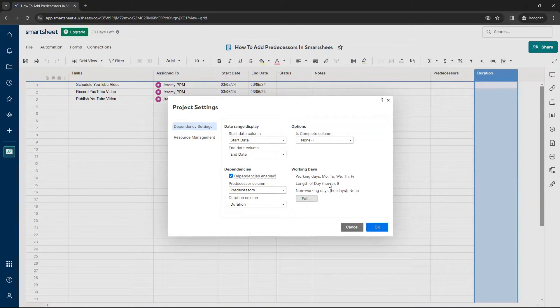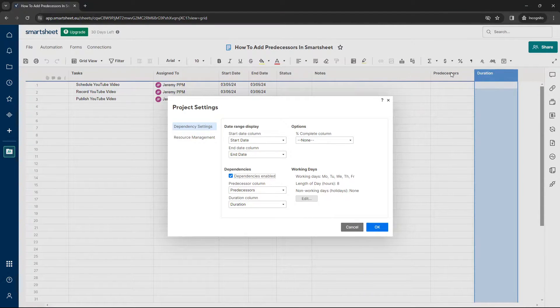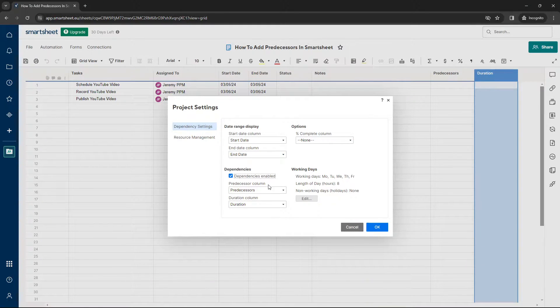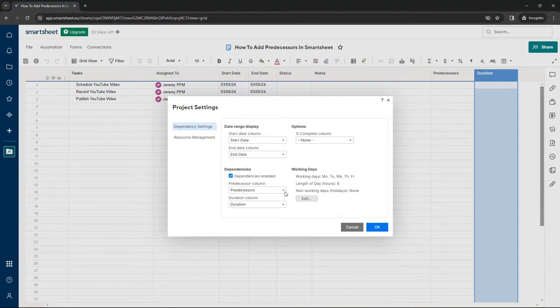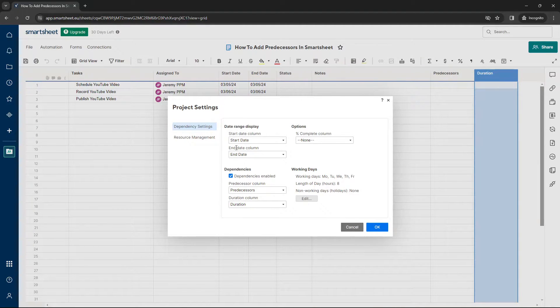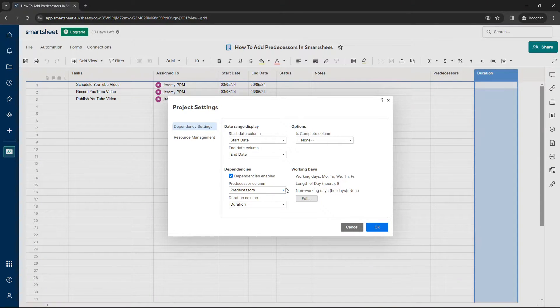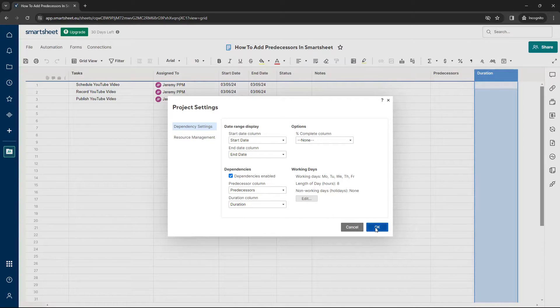Now, I recommend doing it this way around. You can actually create these other columns yourself, the predecessors and duration columns, and then select them in these dropdowns. But I find that to be a little bit more convoluted. So this is the way to do it. It will create them for you and it will pre-select everything. So we press OK.